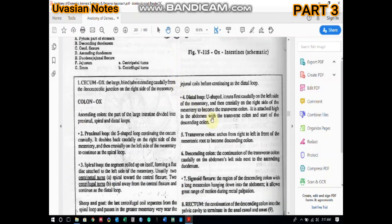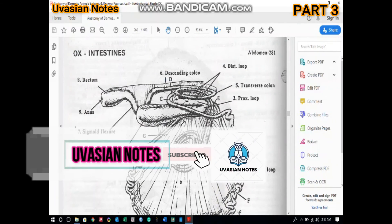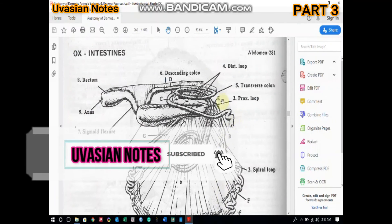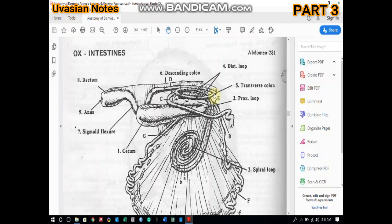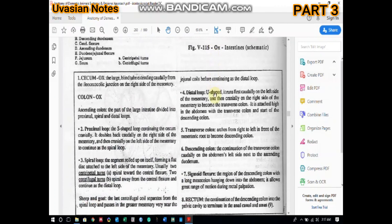The transverse colon arches from left to right in front of the mesenteric root to become the descending colon. You can see the transverse colon here. It is essentially a connecting segment between the ascending and descending colon.